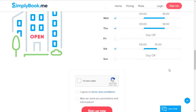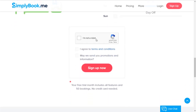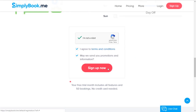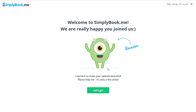Almost done — all that's left is to check the captcha, agree to our terms and conditions, and choose if you want to receive promotions and information from us. If you have any issues with continuing, please double check that all of the fields are filled out with valid information. If the captcha is telling you that you're a robot, please don't take any offense and try clearing your browser cache or using a different browser to sign up.